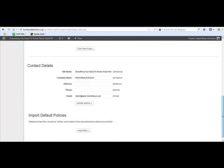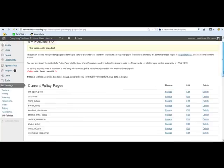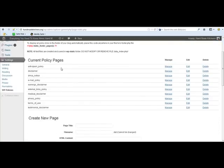And then the thing to do is import all the files, so they're all imported. So you can see all the files there, anything you possibly want: anti-spam, disclaimer, even the DMCA notice there, privacy policy, terms of use. So that's fantastic.